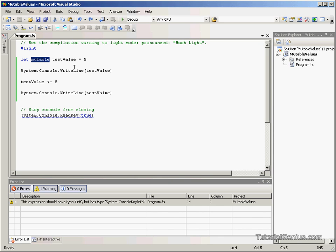What we do in those languages is we have something called a constant variable, where we define it as a constant if we wish to make it read-only. In F# it seems like it's the other way around. It's read-only unless we make it mutable.